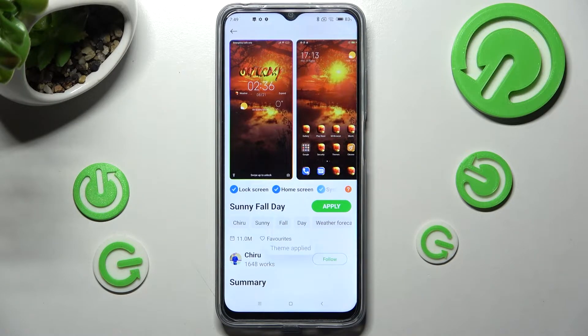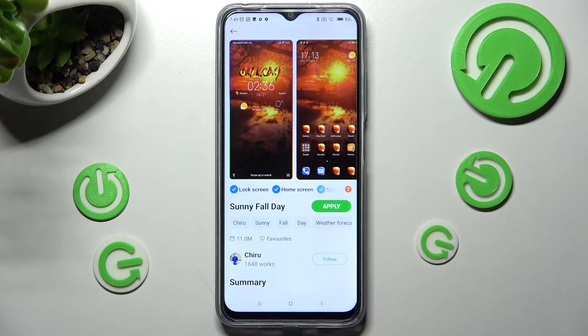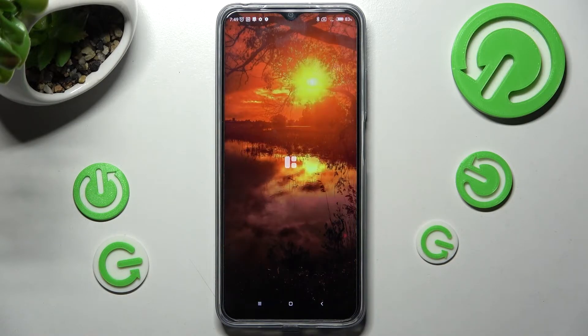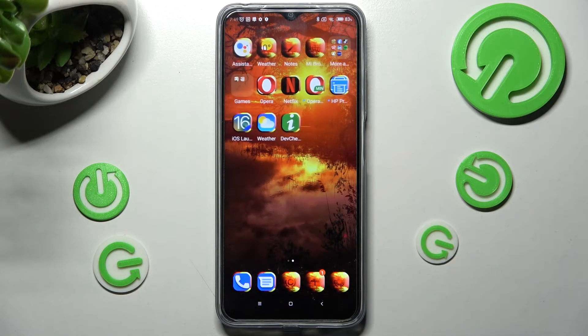Now when I click on the home button, as you can see, the theme of my device has changed.